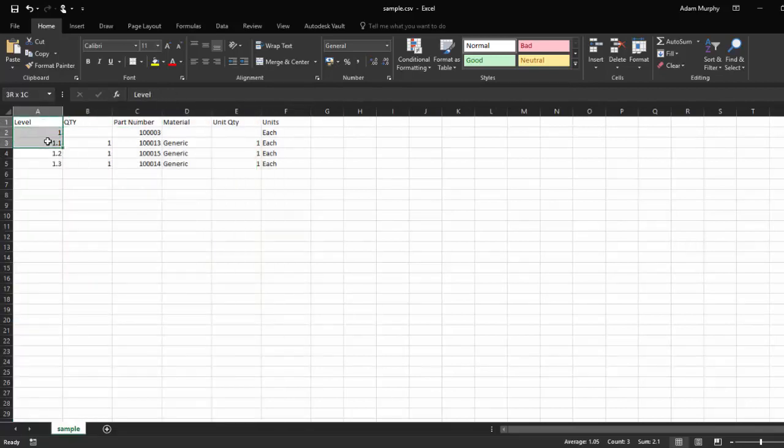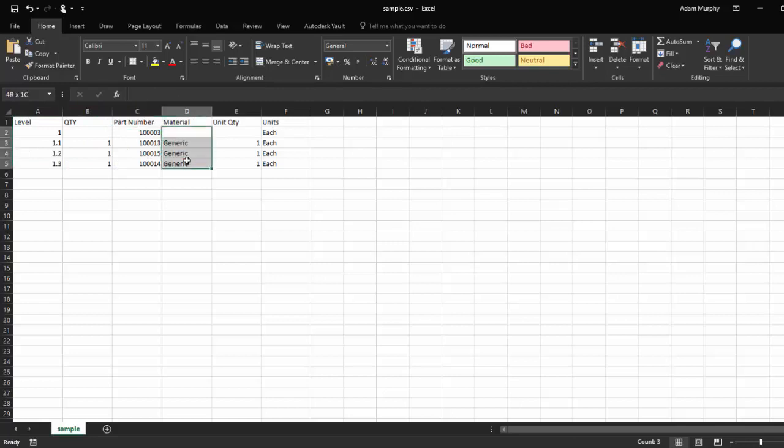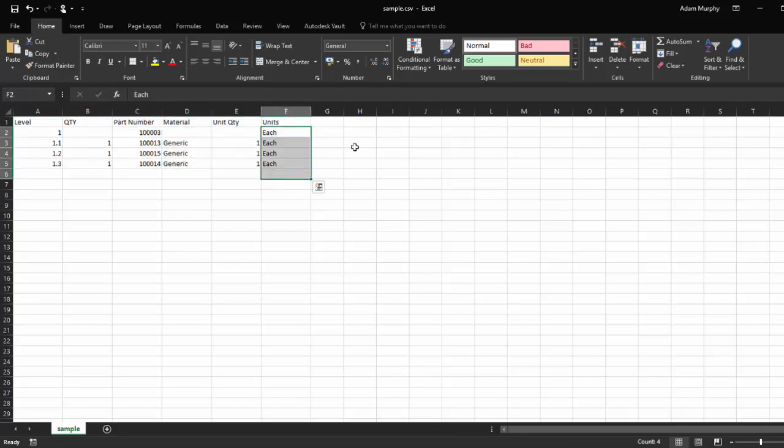So you just have level, quantity, part number, material, unit quantity, and units each.